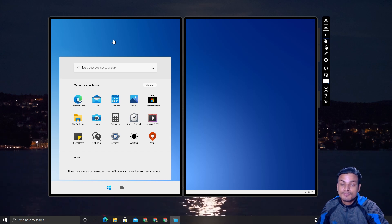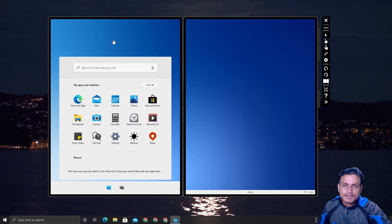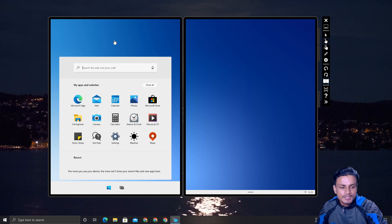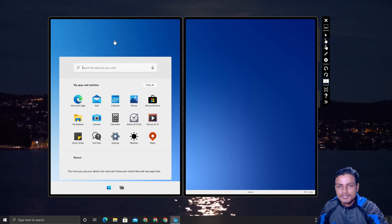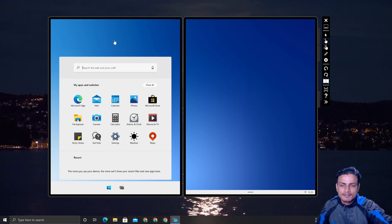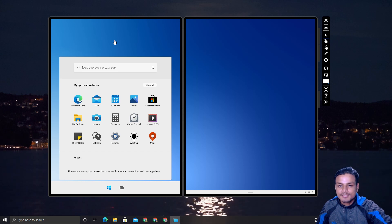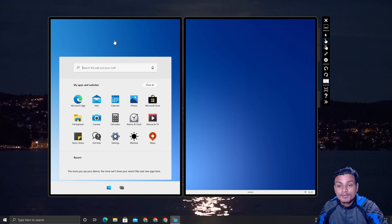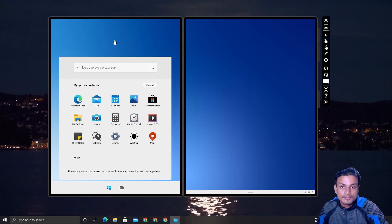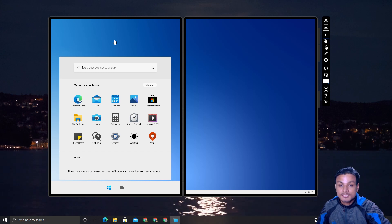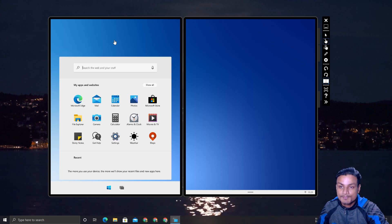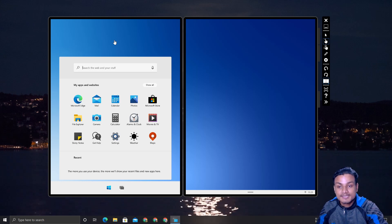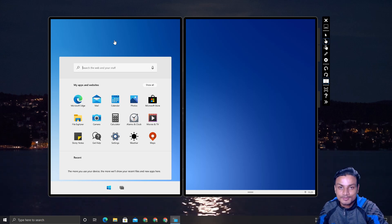Windows 10X will be available in 2021. We are almost in 2021 — about eight or nine days left — so you can say Windows 10X is very close to being available. This is really good news because everybody has been waiting a long time to try out Windows 10X.